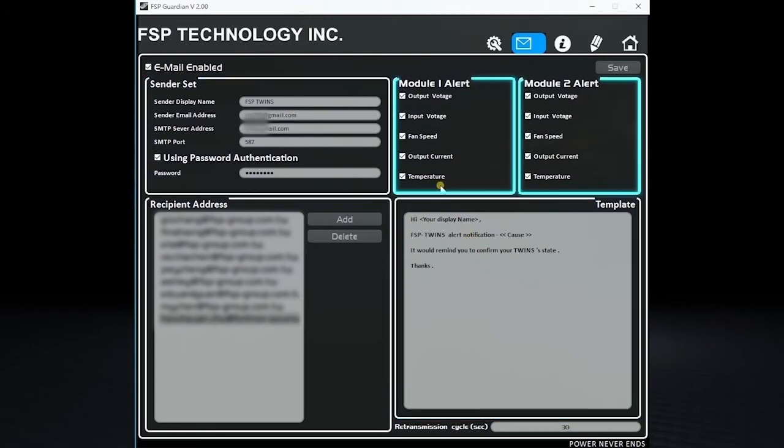The cost comes from the Module Alert Items. By default, the system checks all the items, but of course, you can just select the items that you want to be checked as well.